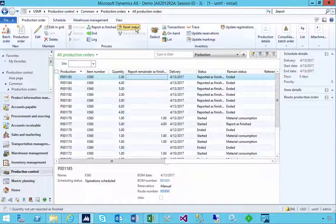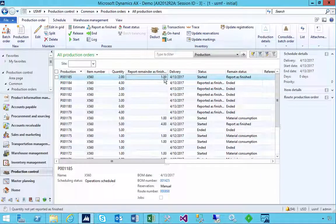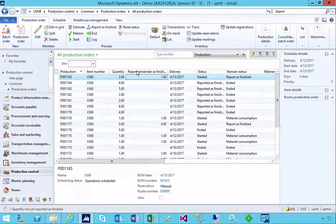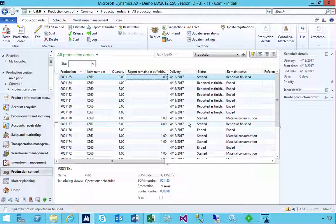Keep that in mind — use the Reset Status, set it back to Started, and that'll leave you with the option to do the Start again on the amount you need to finish. That's a quick walkthrough of starting partial quantities on a production order — if you need to start and finish just a partial amount.